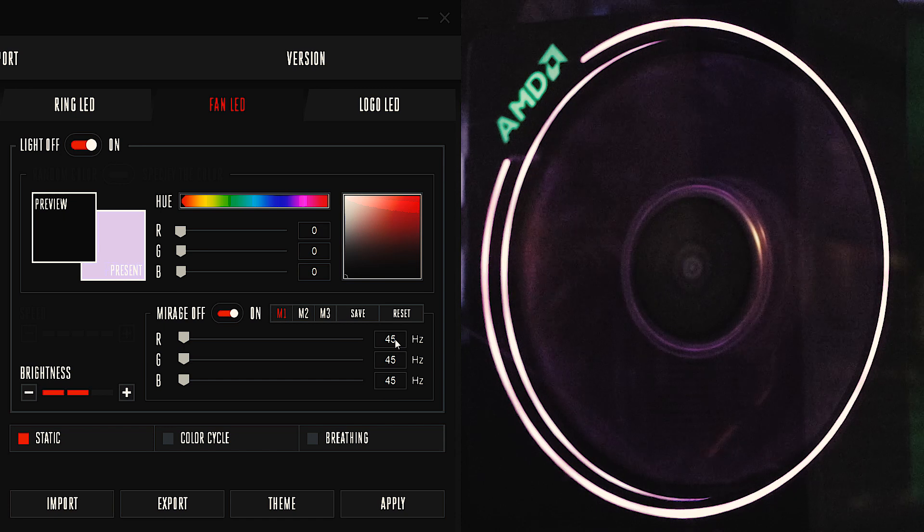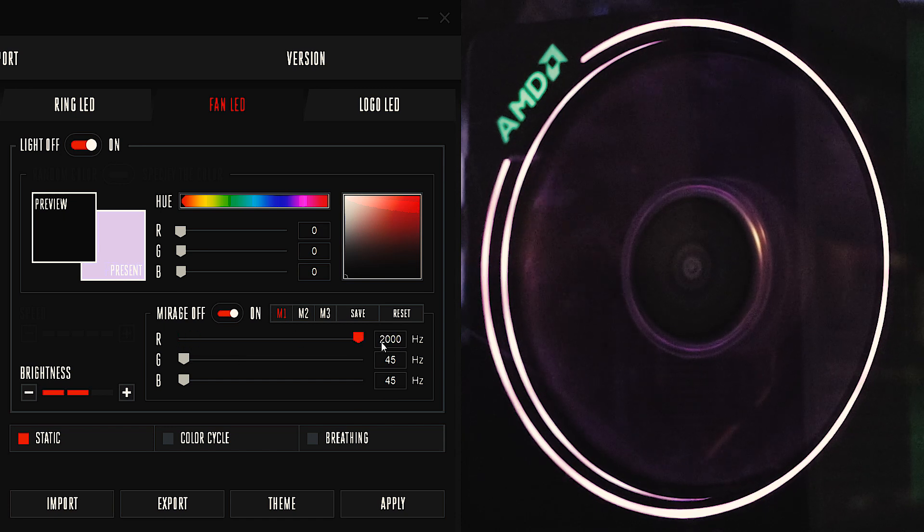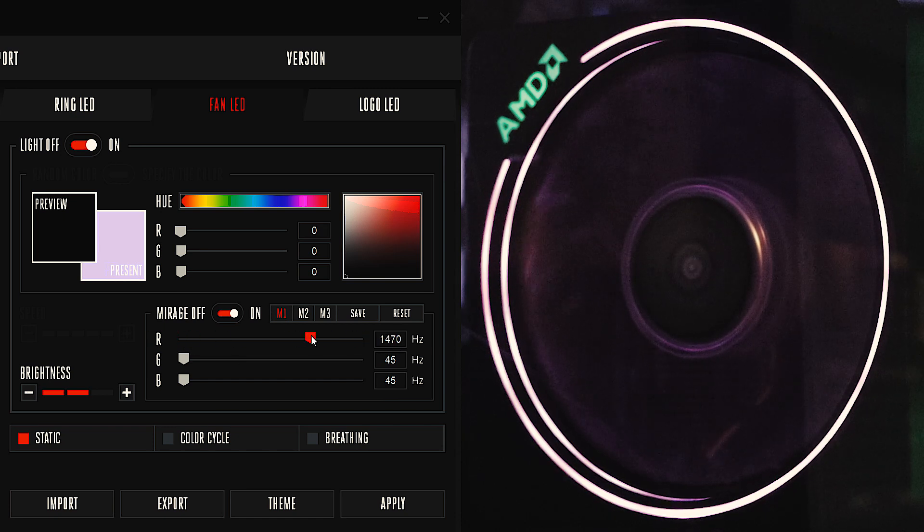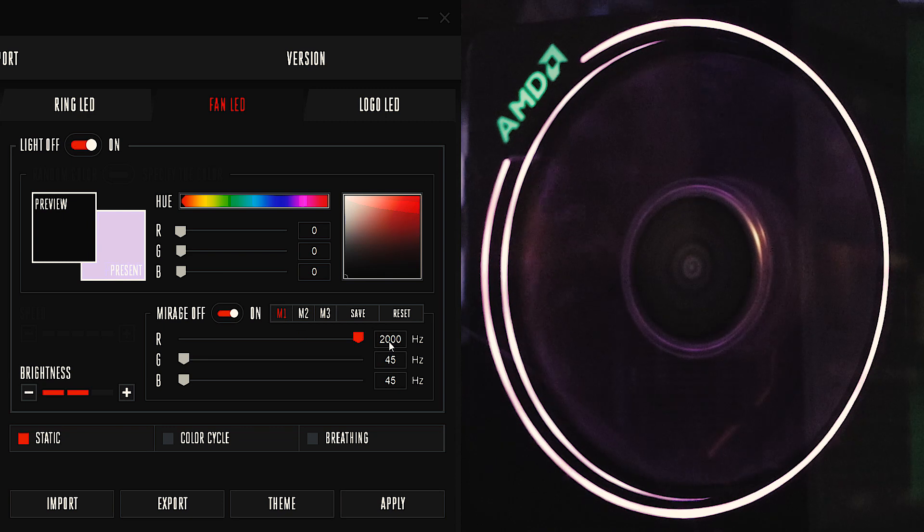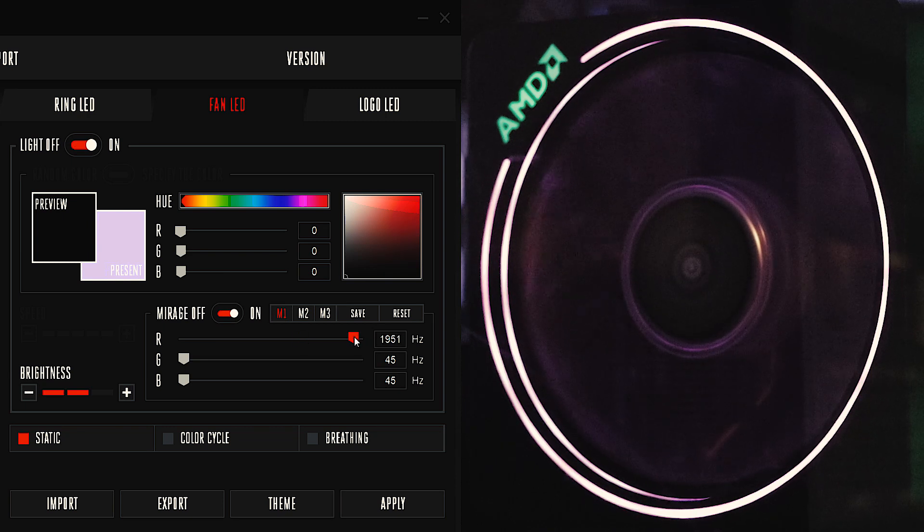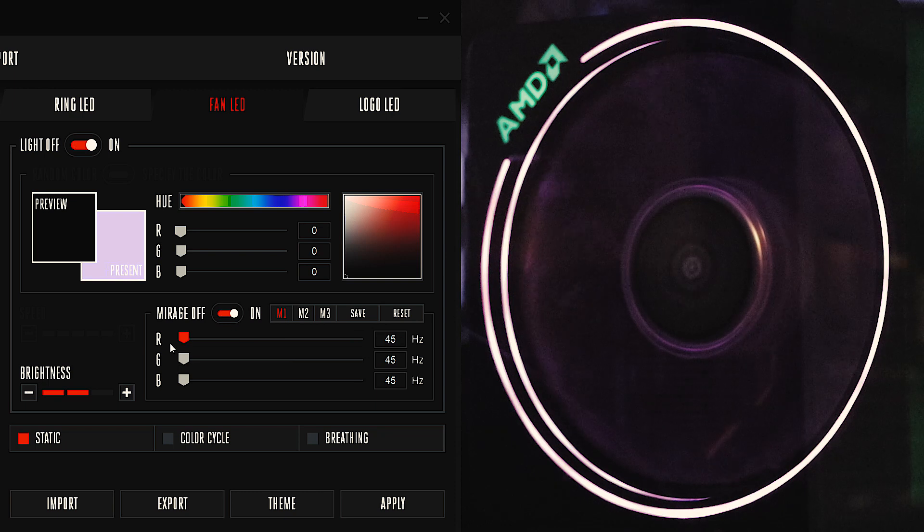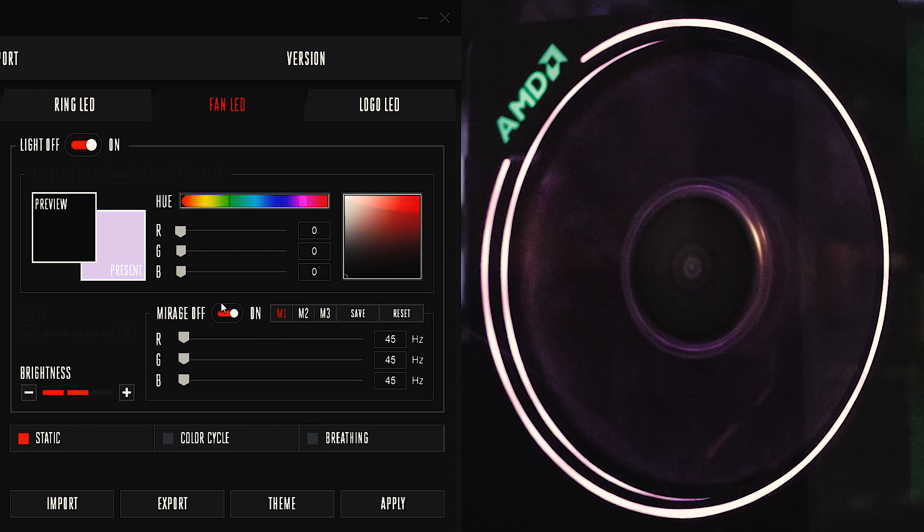So now you got 45 Hertz, that's the lowest you can go. 2000 is the highest. And the further you move the slider up, the faster the LED for that particular color is gonna flash onto the fan blade.